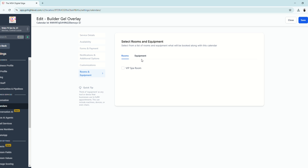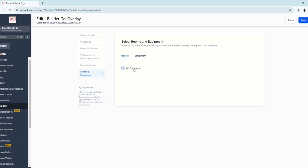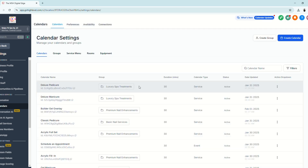For Rooms and Equipment on the calendar level, it depends on whether your service needs a specific room or equipment. For example, this service requires the nail UV curing machine but doesn't need a room — uncheck the room and check the nail UV curing machine, then click Save.